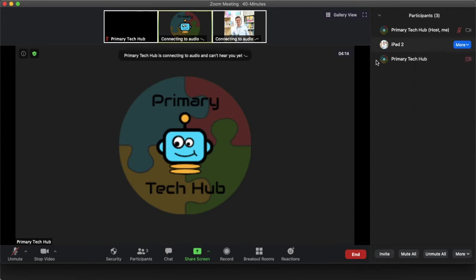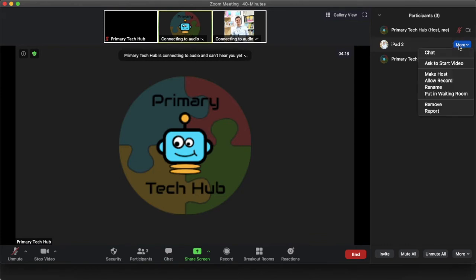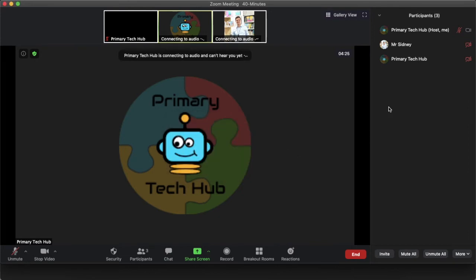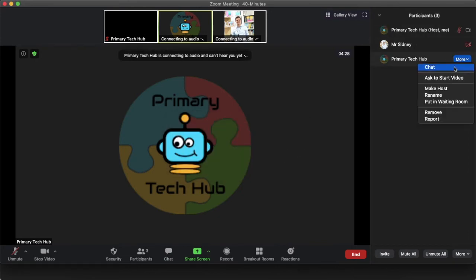You just open up that participants panel, go to More, go to Rename, and I can rename that to who it is, there we go, and the other one...